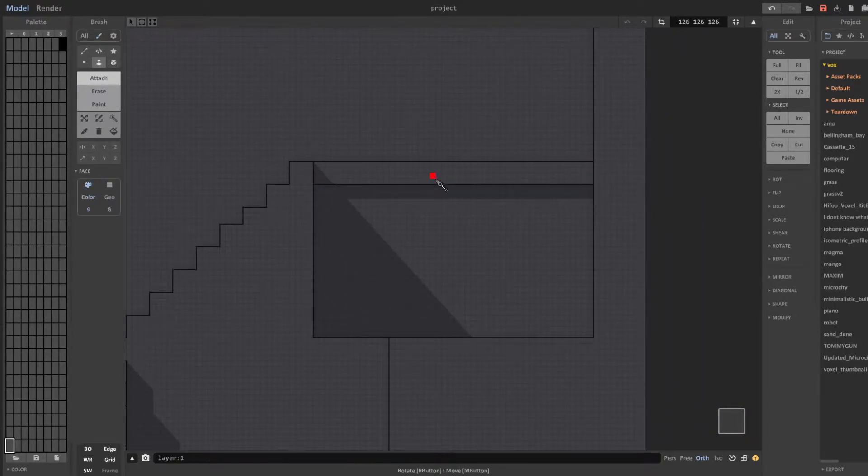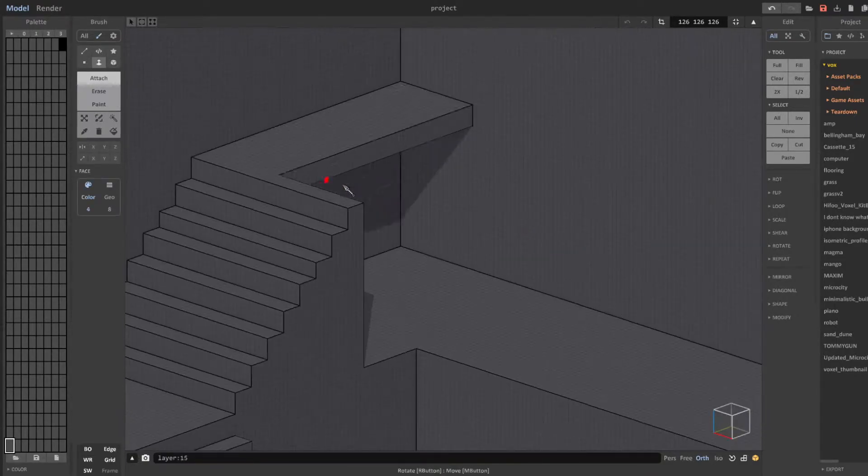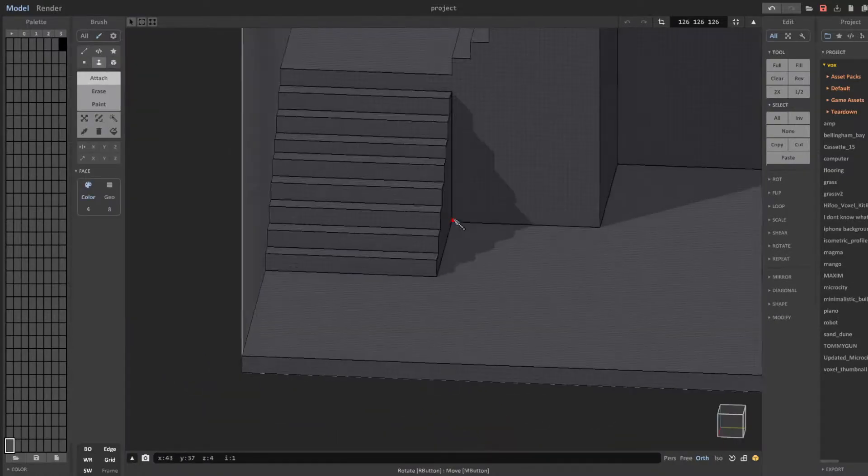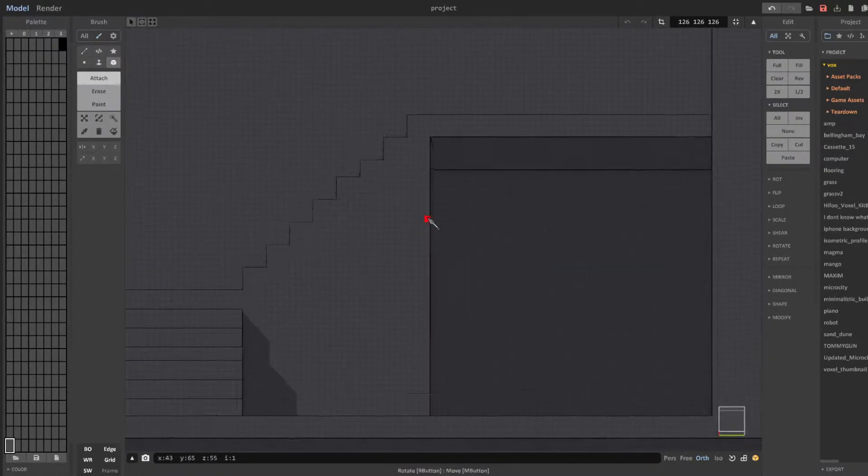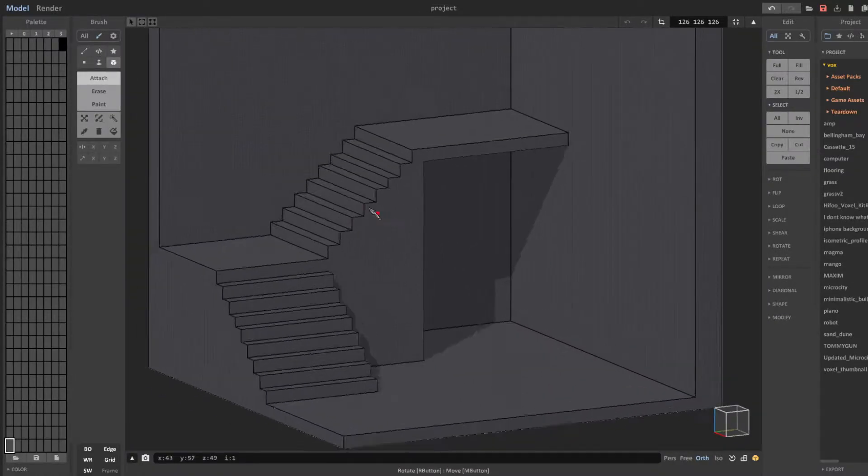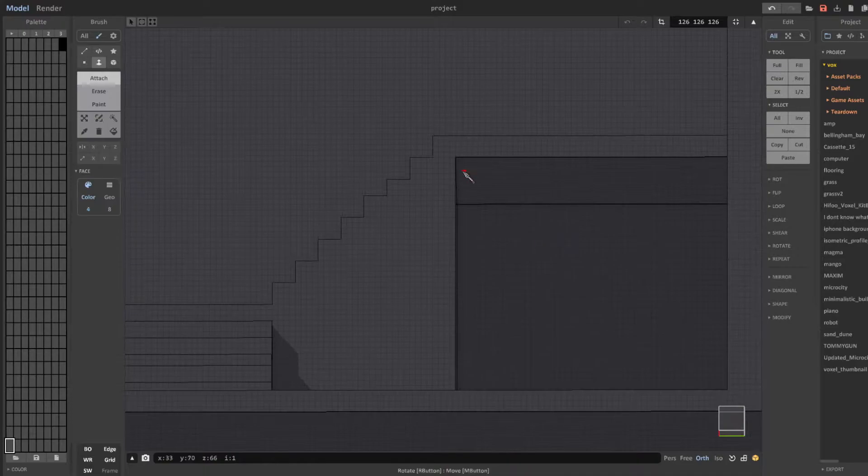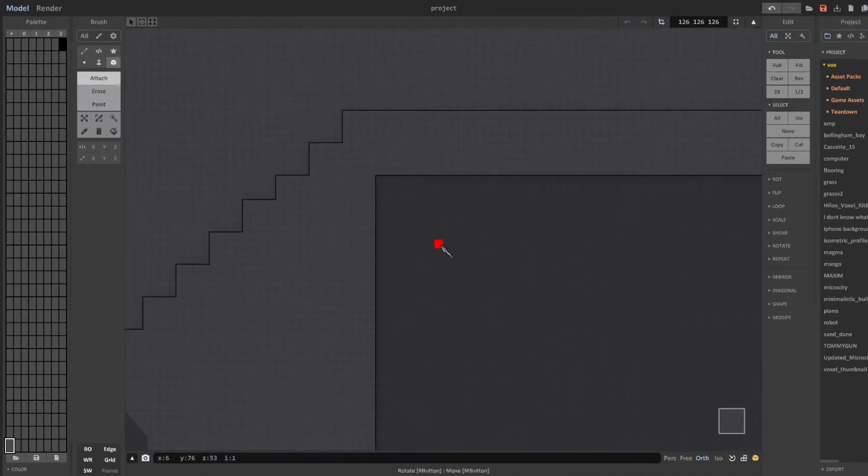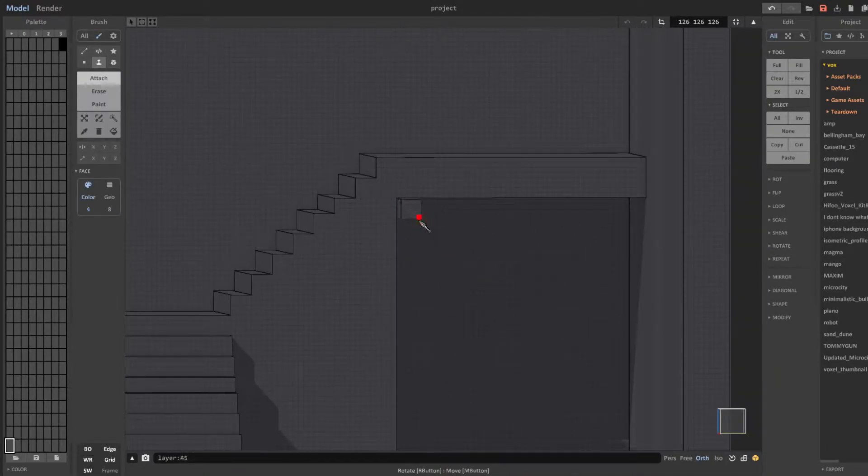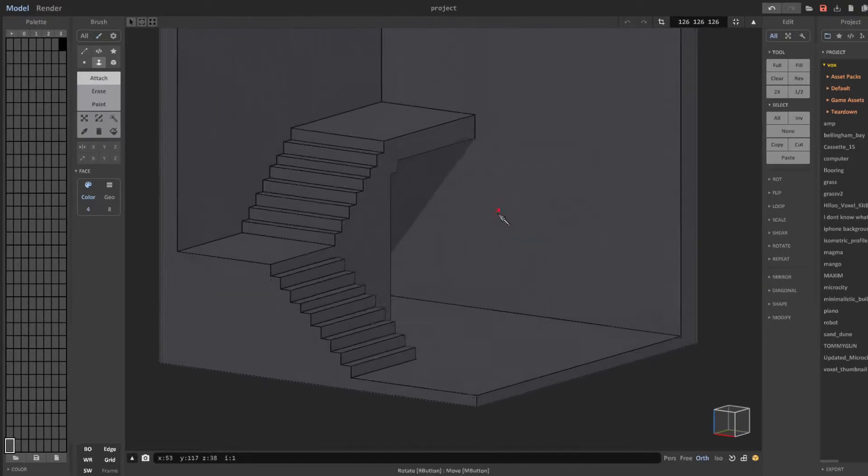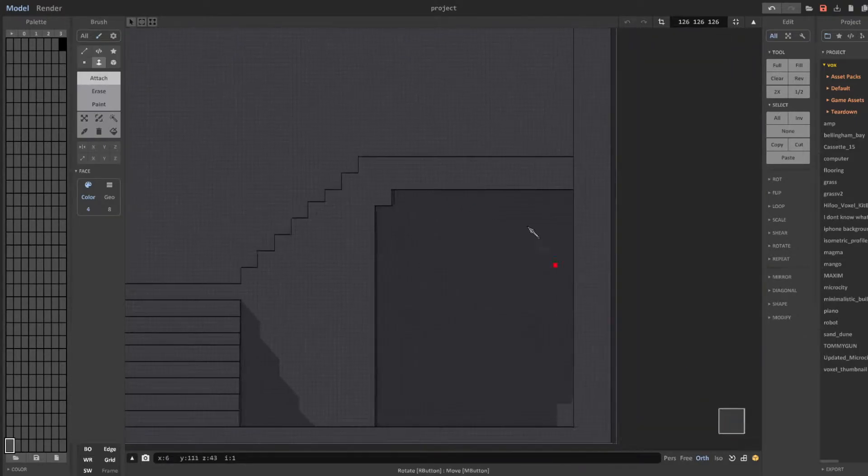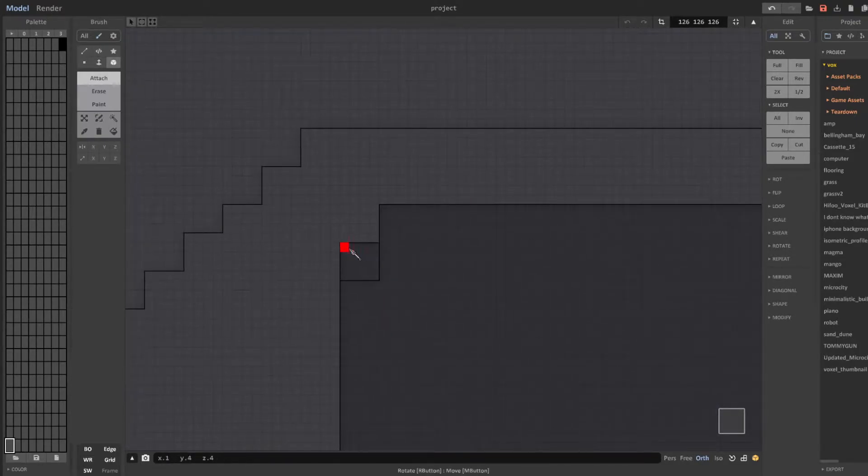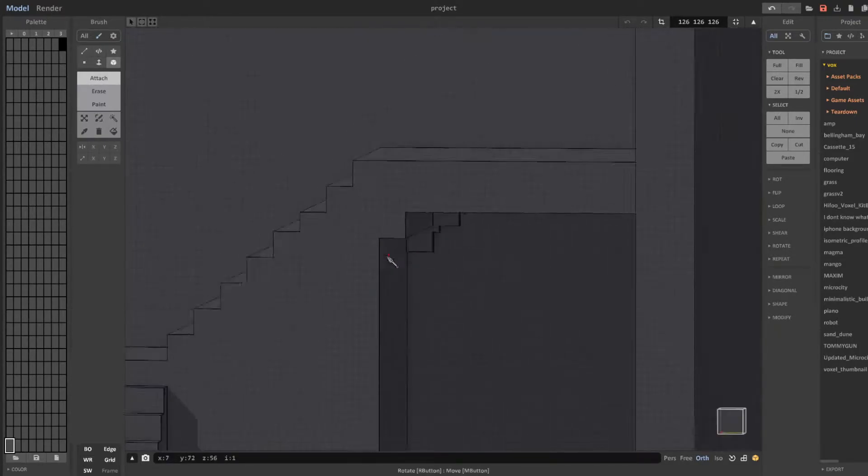Once I have the stairs looking the way that I want I begin working on the rest of the room. A crucial part of creating a room that looks good is to keep playing around with different ideas until you find one that fits the atmosphere you want to project. Right here you can see me start to create the underbelly of the stairs so that the walkway doesn't look flimsy.